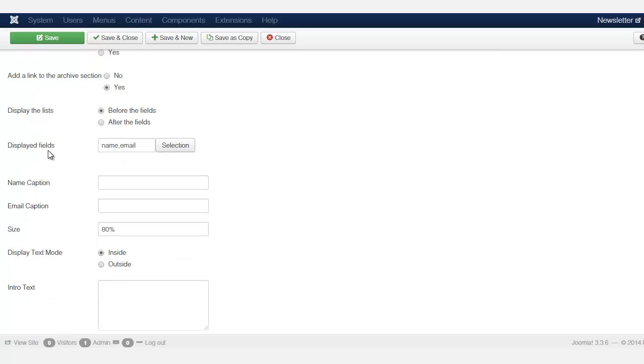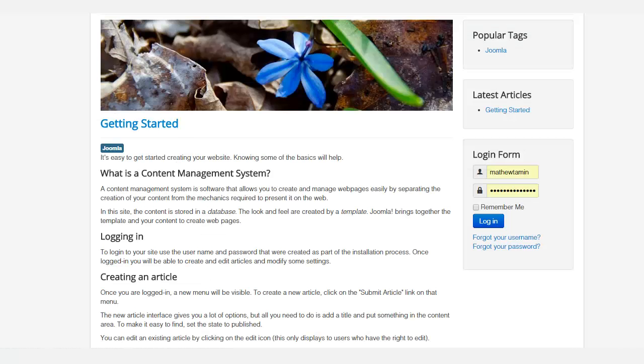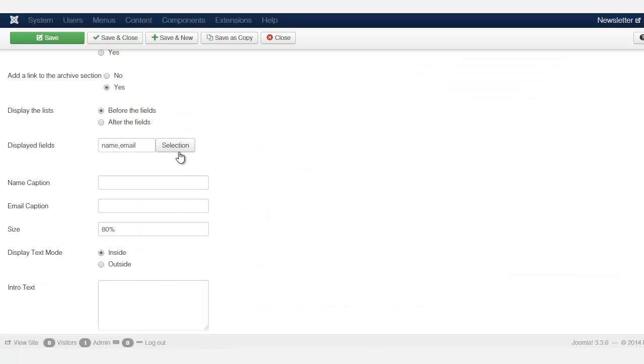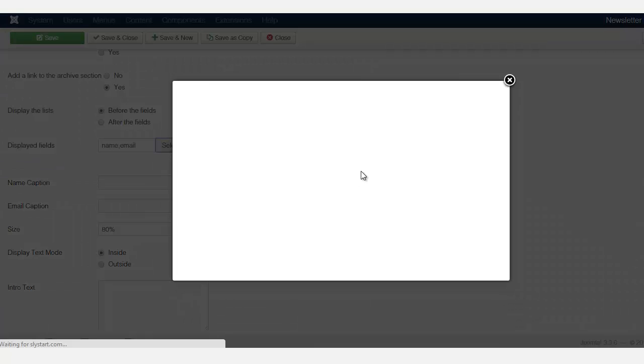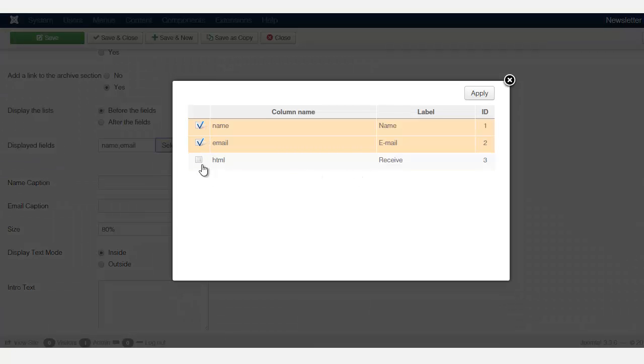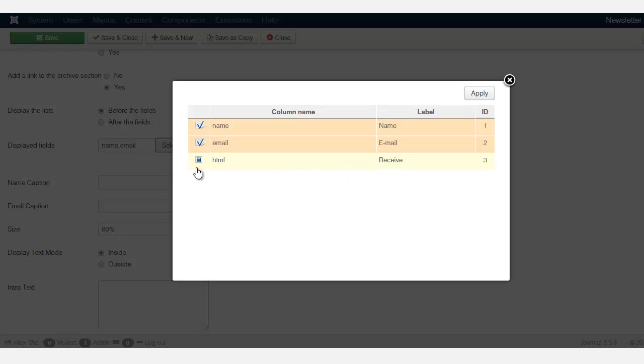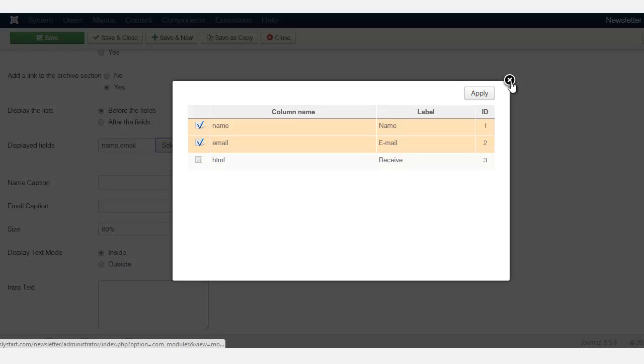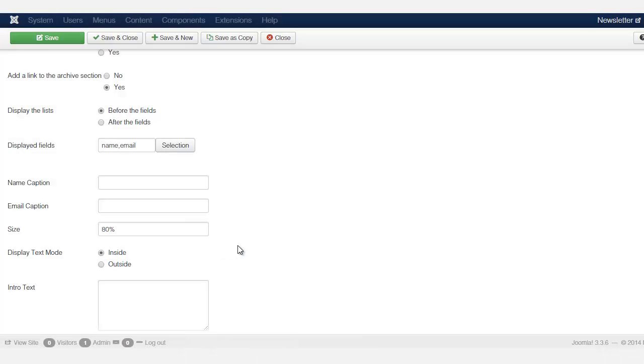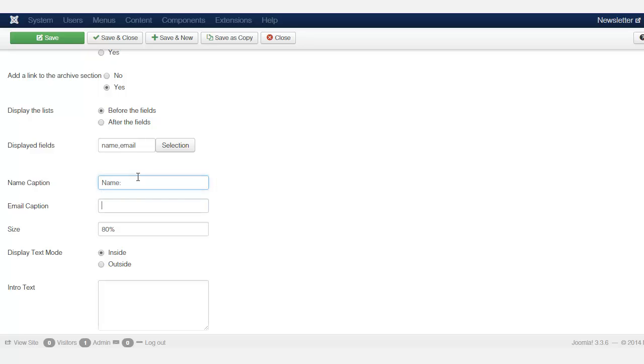Okay. Now we're in this section where it says display fields. What field do you want to display on the front end? So when you click on selection, it's going to have their name and their email, which is the two primary things that you need. We don't really need this HTML stuff here. That was just an additional field that was created. So let's leave this too for now. And then the name caption, you can just type in here name and then you can put in email.